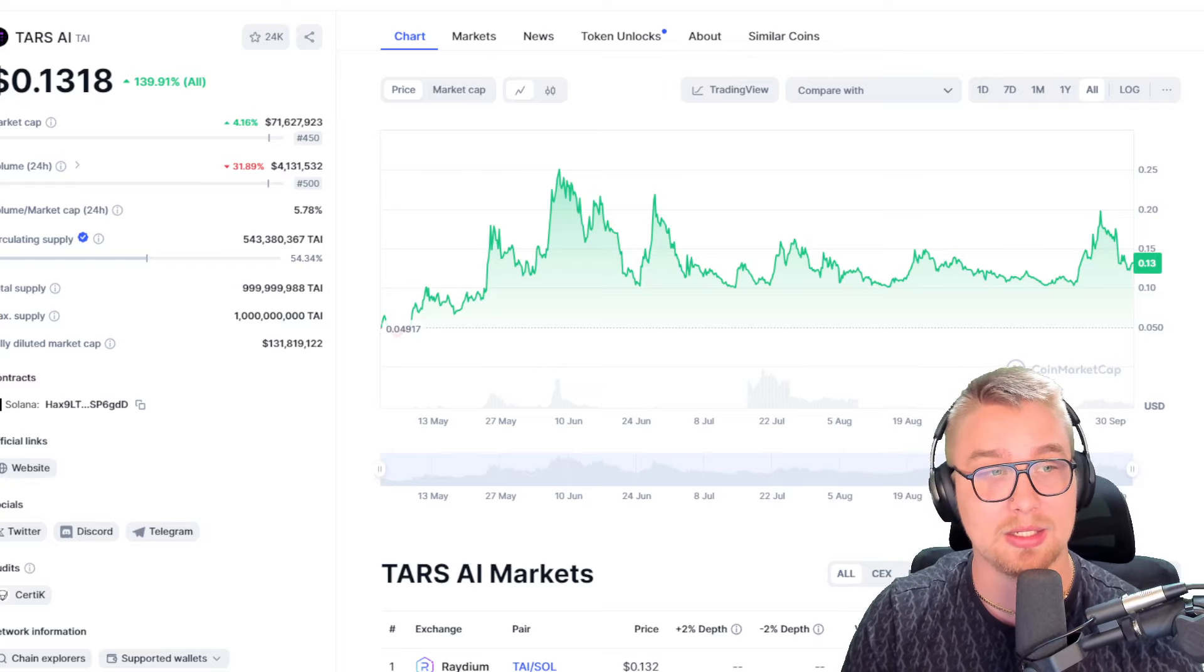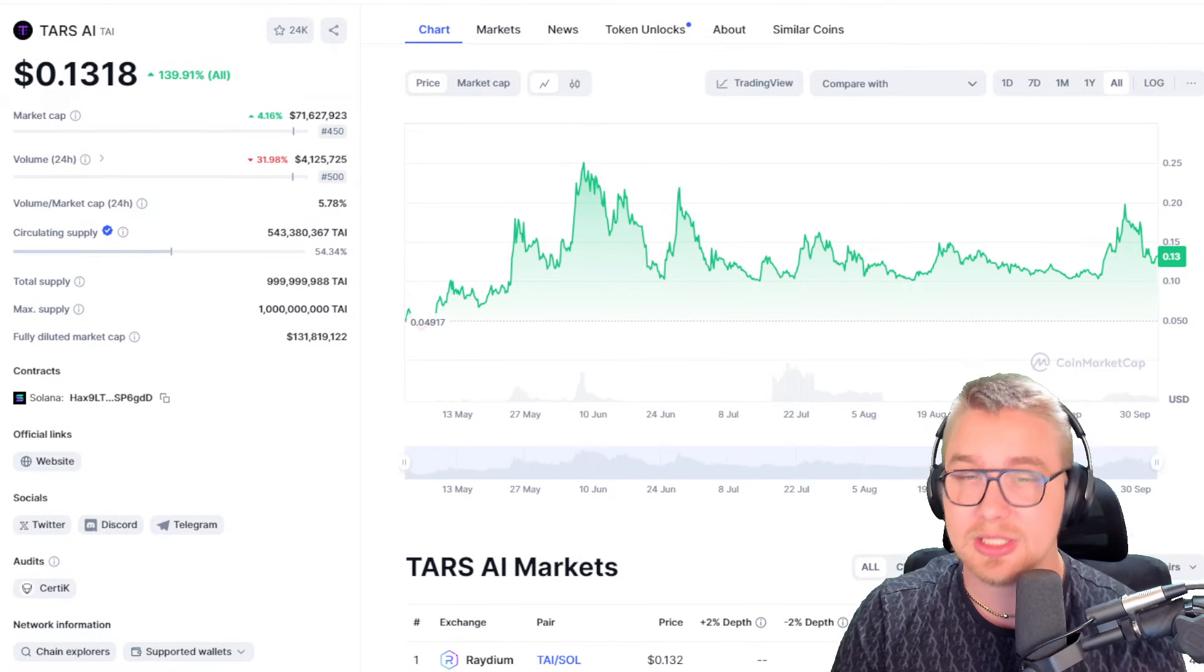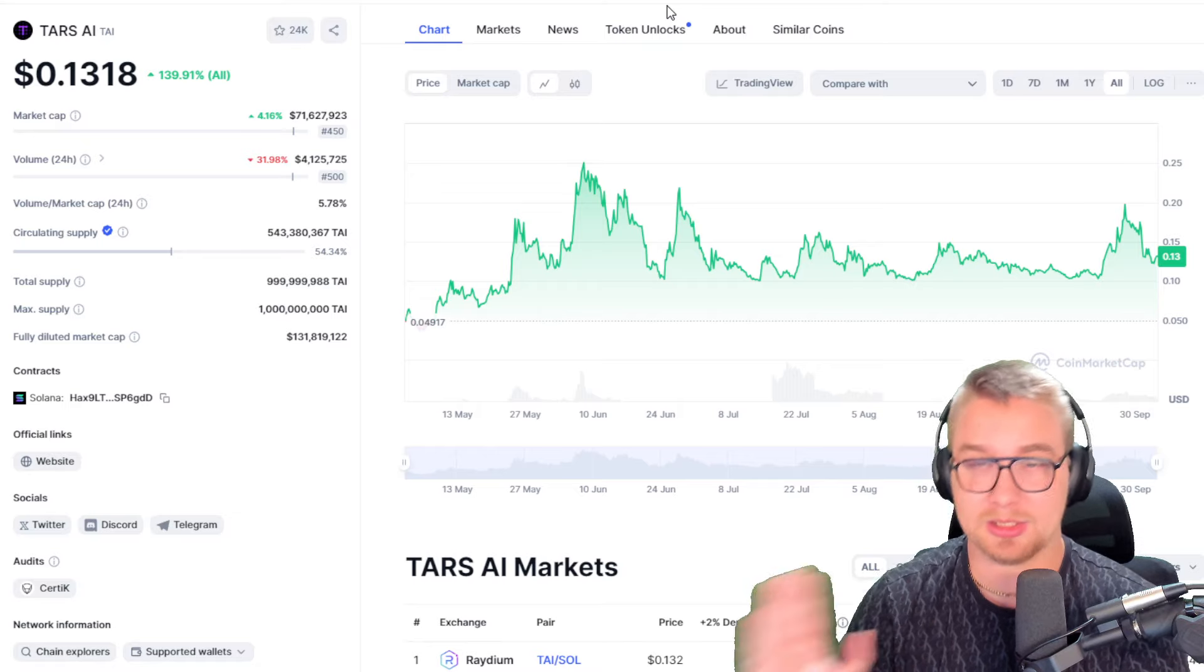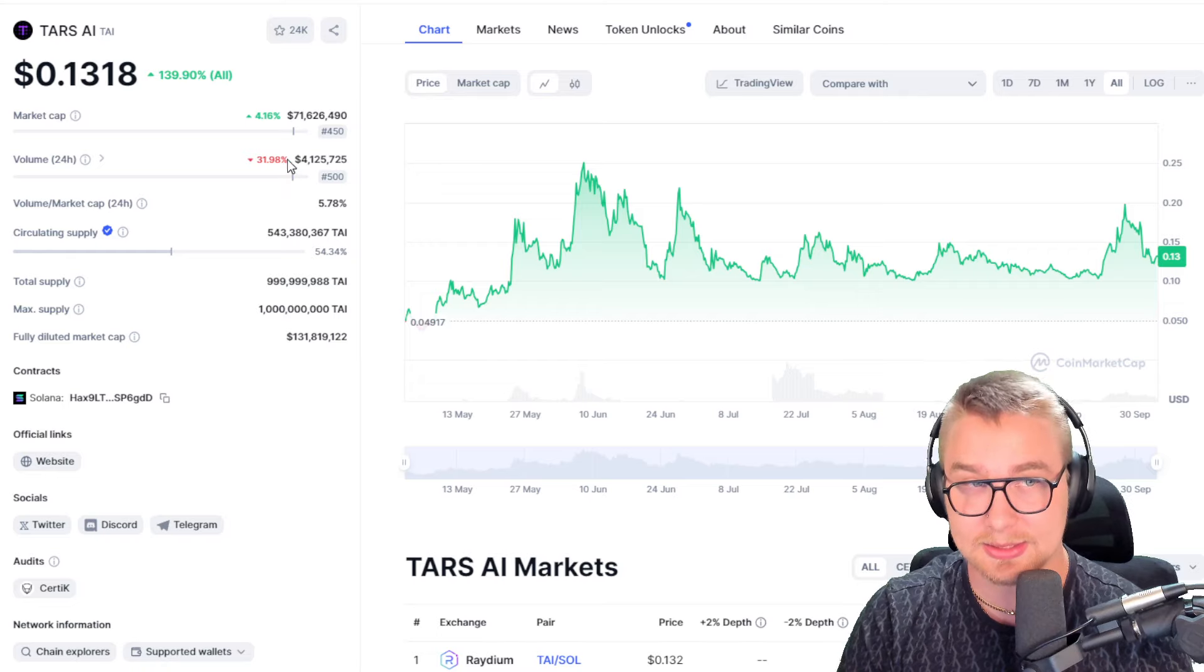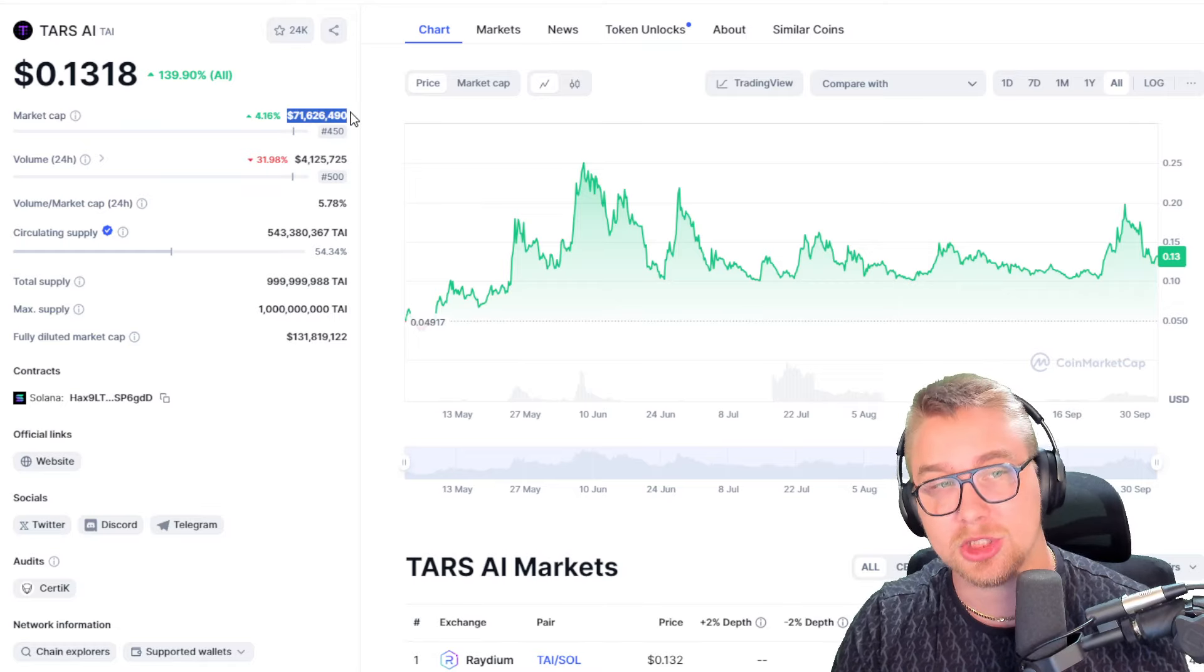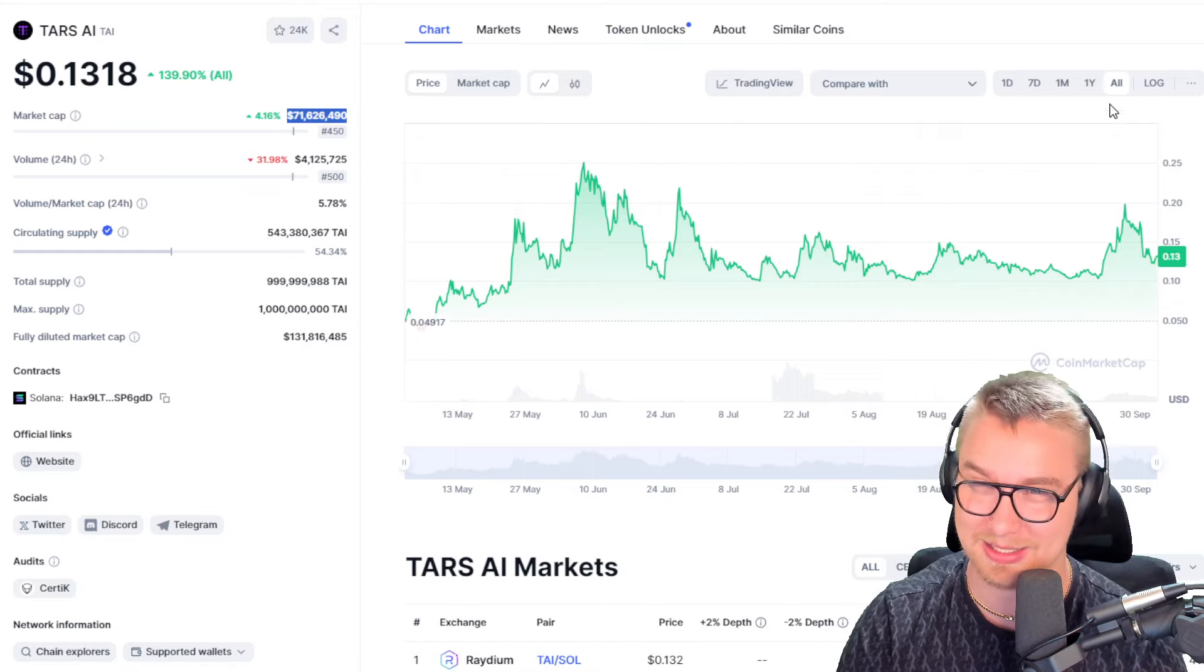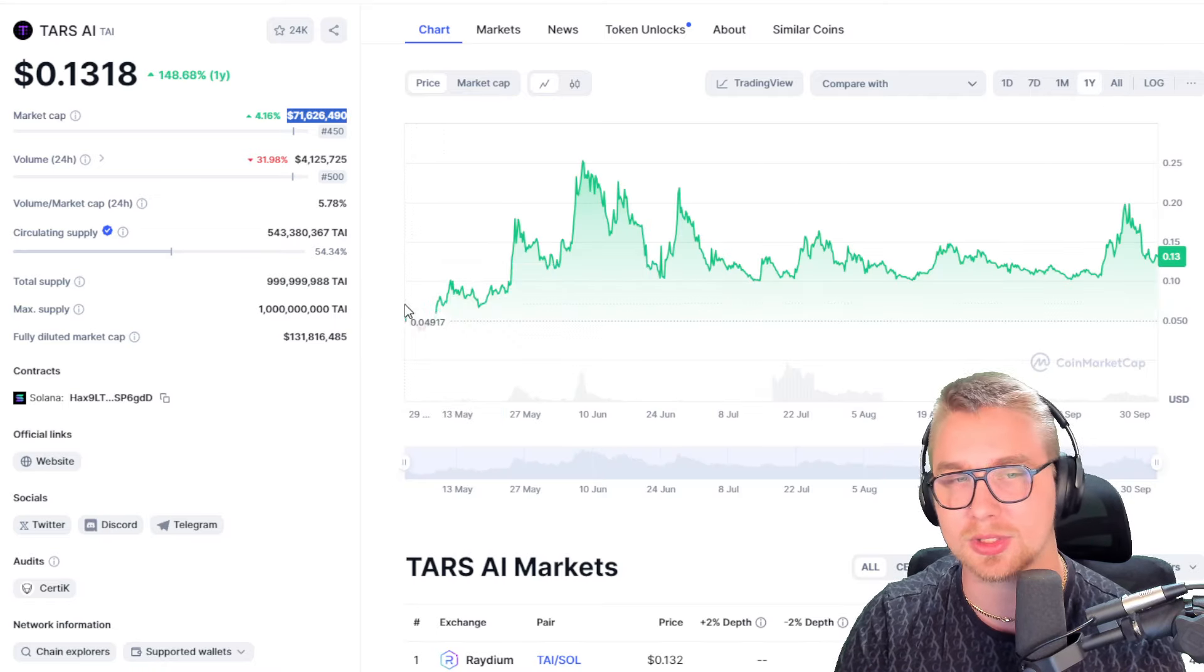The amount of volume that these guys are generating right now during this period where most altcoins are seeing negative price action - they're up more than 140%, which is insane. They're getting $4.1 million in 24-hour volume on a chain that's only $71 million market cap. That is phenomenal if you know anything about cryptocurrency.